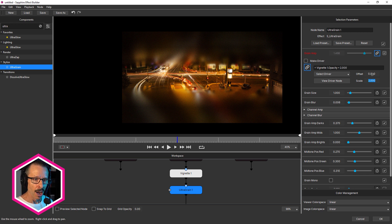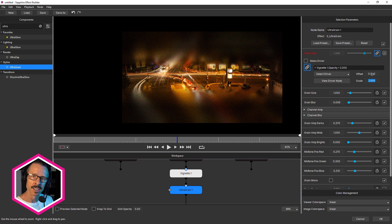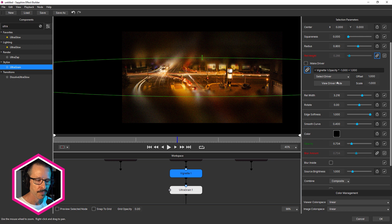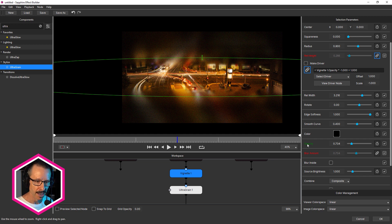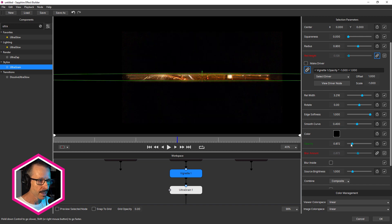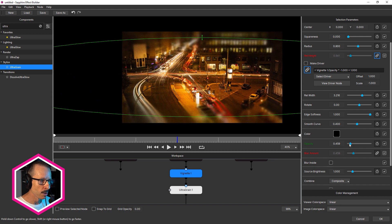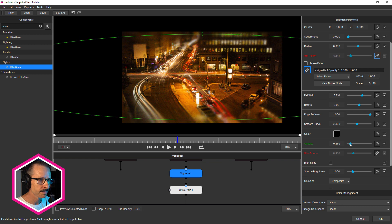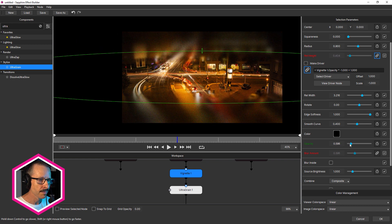Right. So now I want to come back and adjust my opacity and I can do that quickly by clicking on view driver node. And that selects the vignette node and I can quickly access opacity. So now when I change the opacity, the grain will increase and decrease. Very nice. So you can see how quickly we can link parameters together and create an entire look and control that just with one slider.